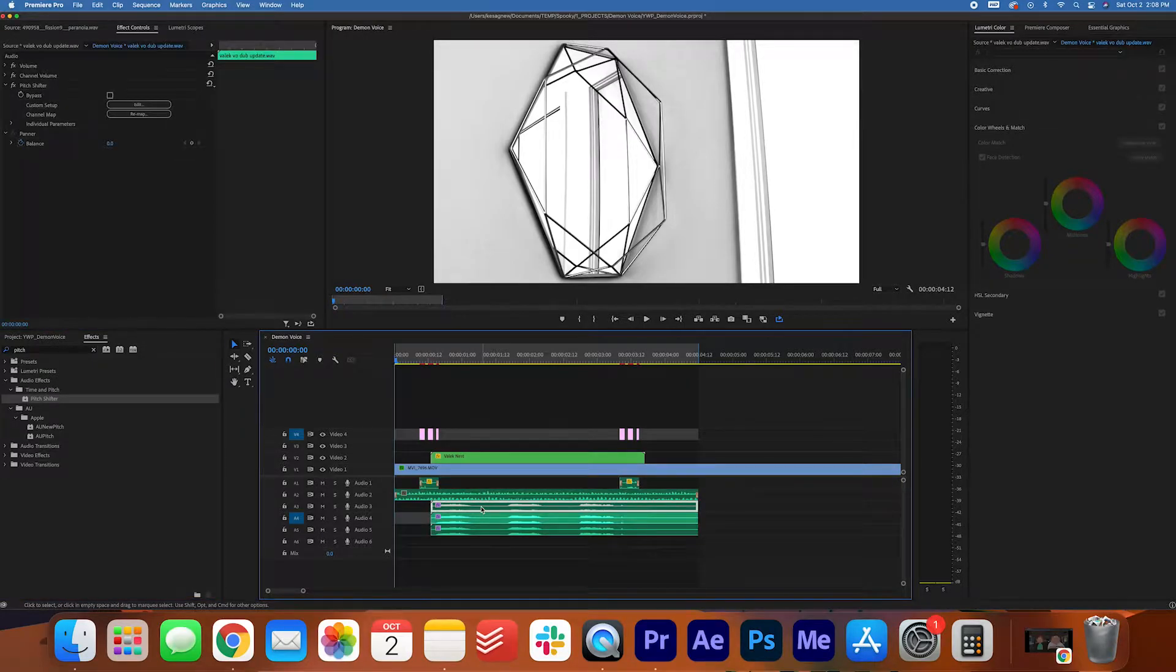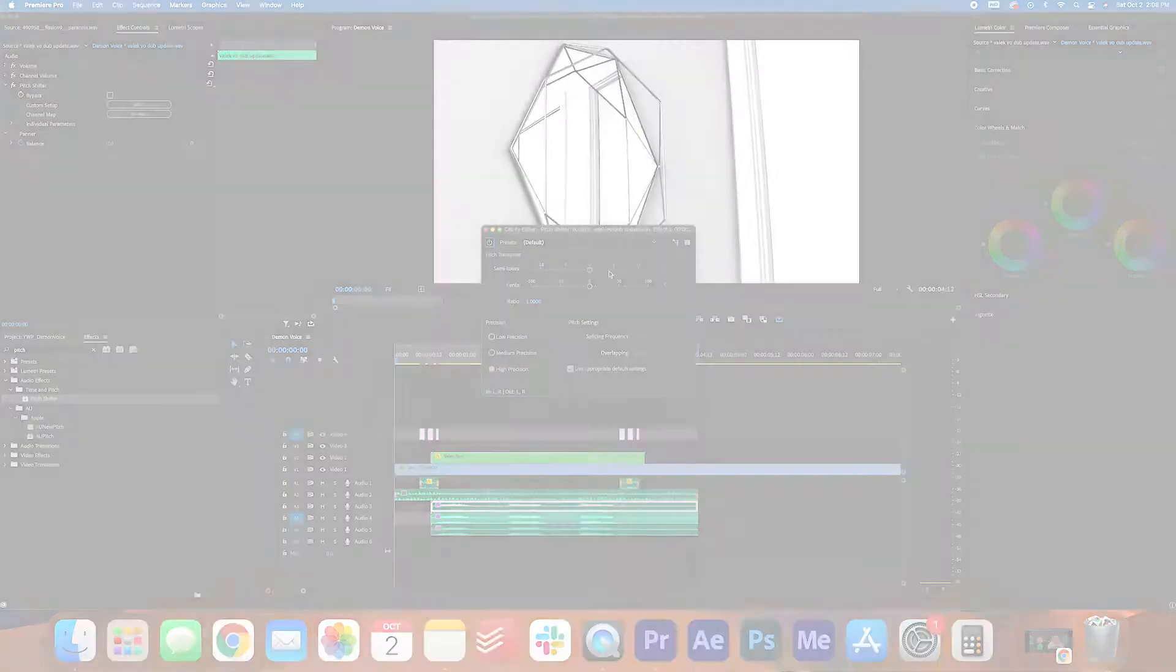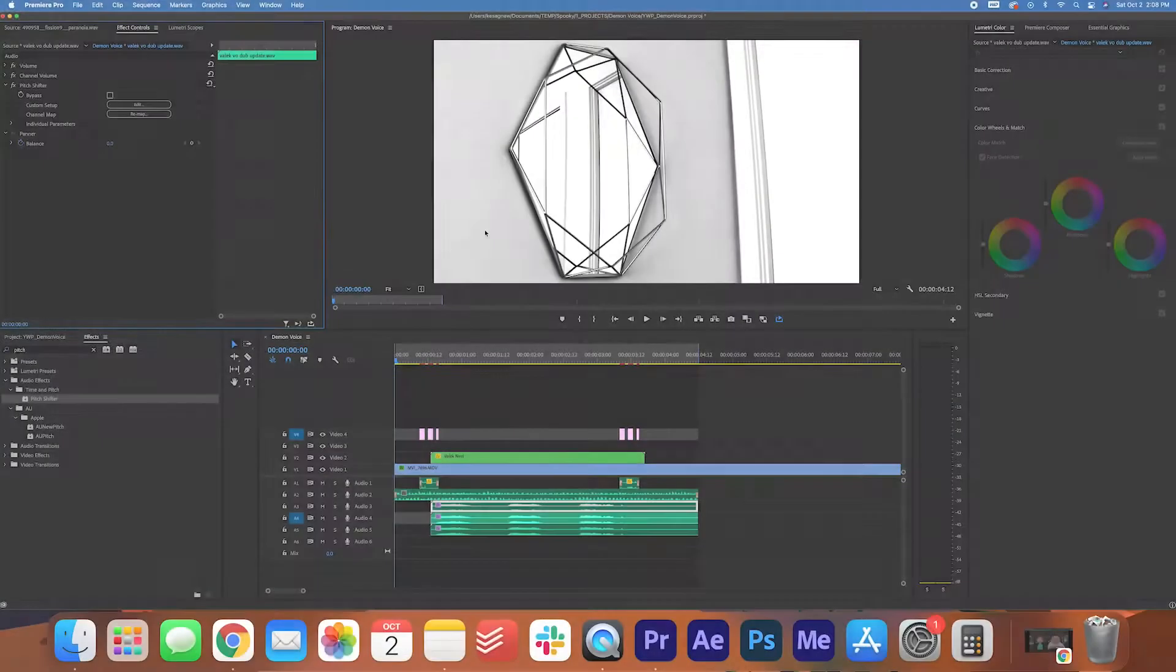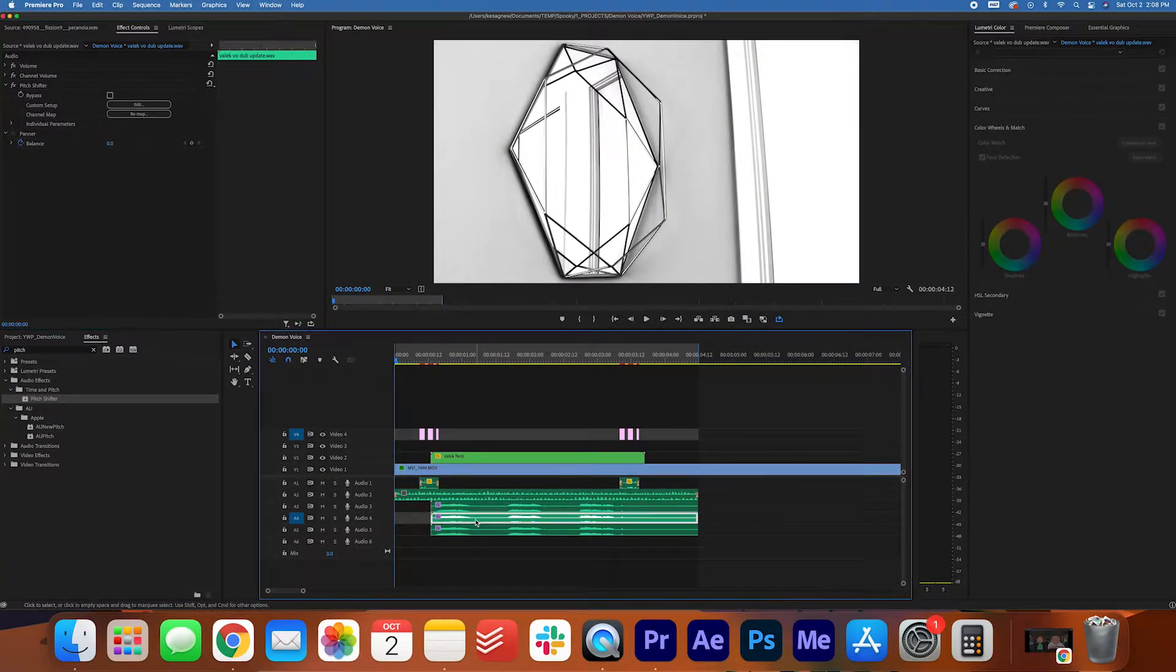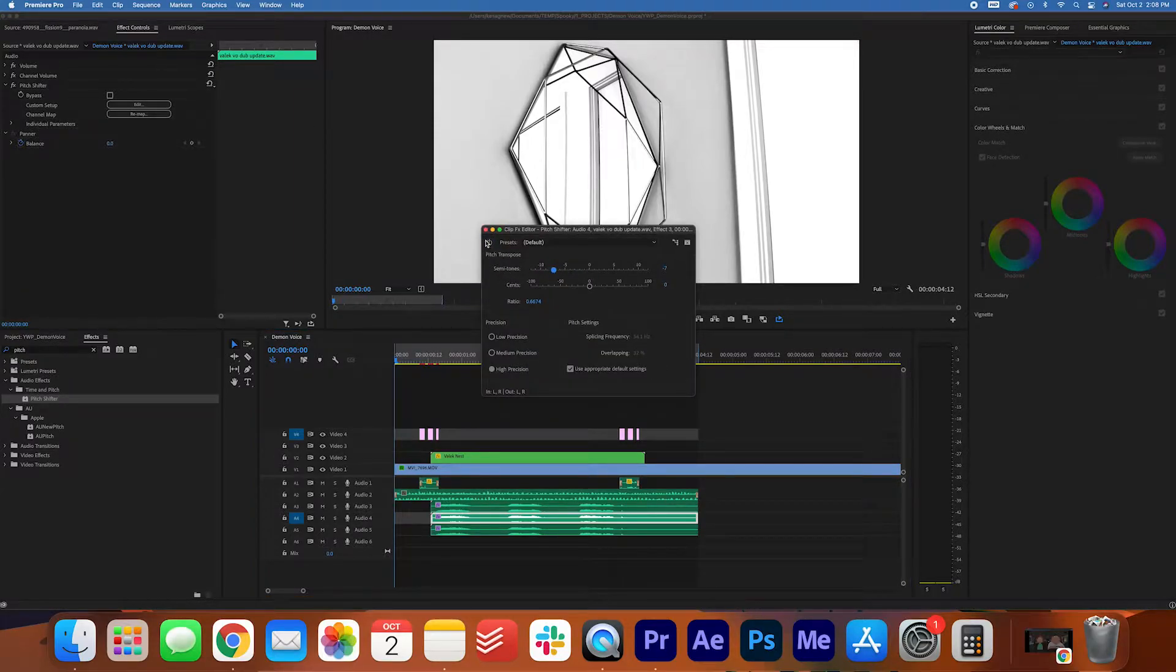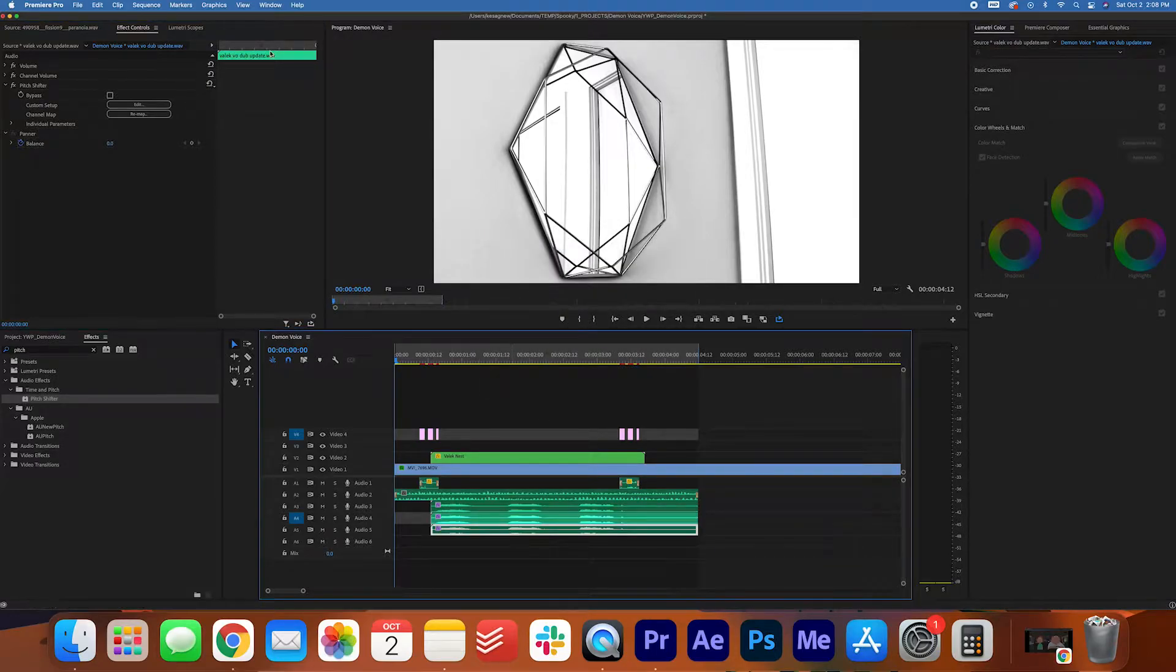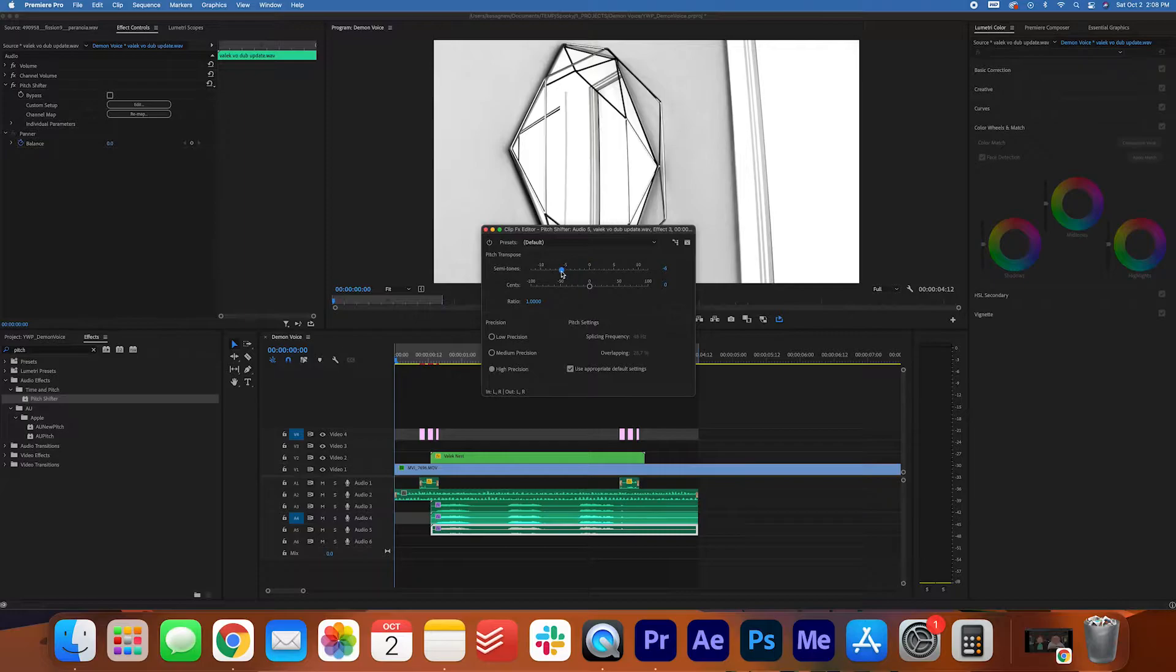Select the first audio layer and click Edit in the Effect Controls panel to adjust the pitch settings. Set the semitone to negative 12. Do the same with Audio Layer 2, but set the semitone to negative 7. On Audio Layer 3, do the same thing, but set the semitone to negative 3.